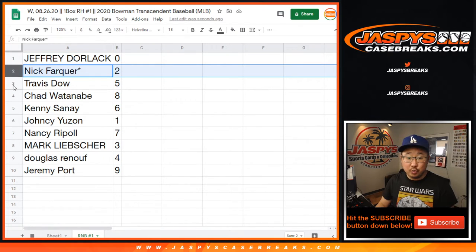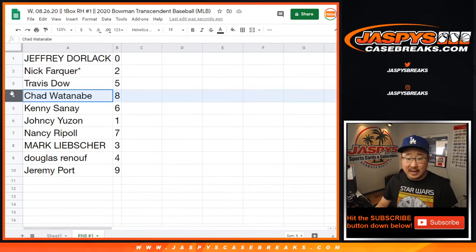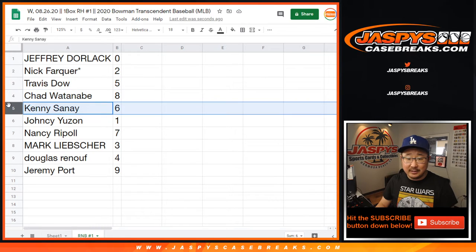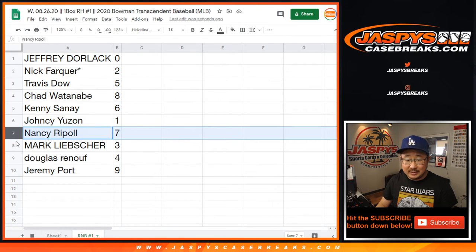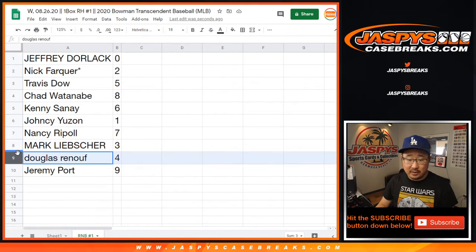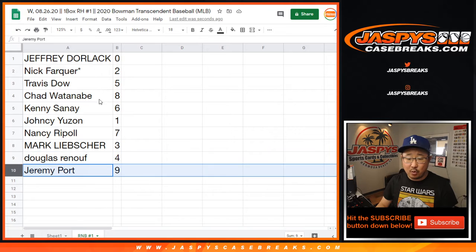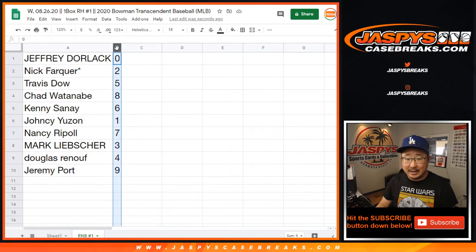Otherwise, you get anything that's 10 out of 10, 20 out of 20, so on and so forth. Nick: 2. Travis: 5. Chad: 8. Kenny: 6. Yancey: 1. Nancy: 7. Mark: 3. Douglas: 4. Jeremy: 9.